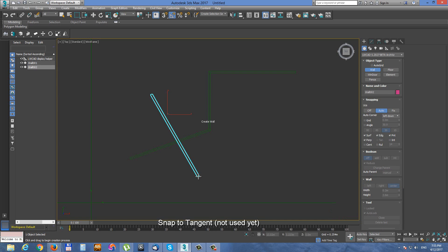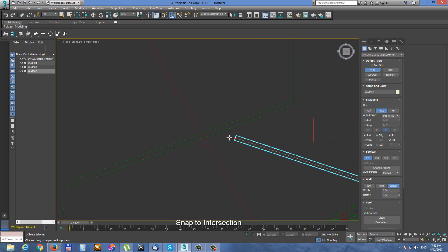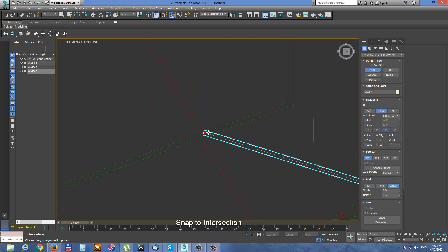Next tangent snap is disabled in this version. And last in a row, intersection snap. Intersection snap is snapping to intersection between polygonal edges.